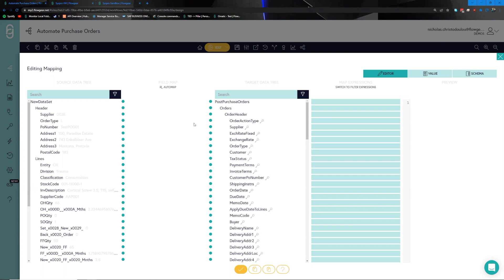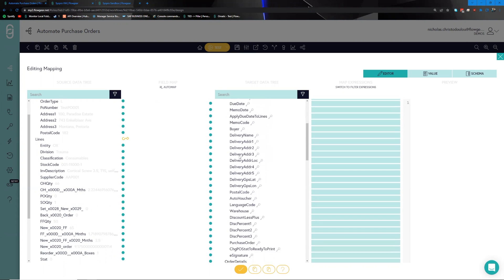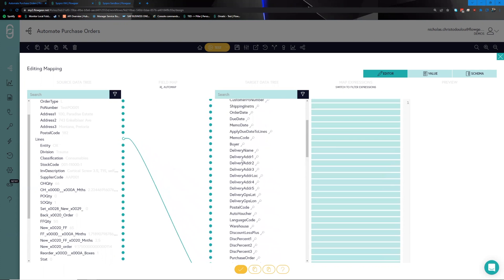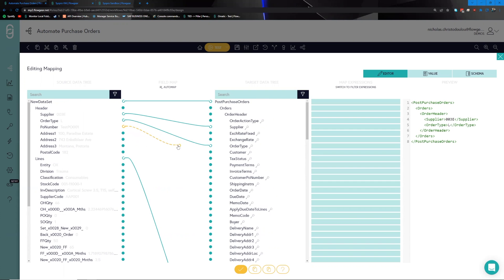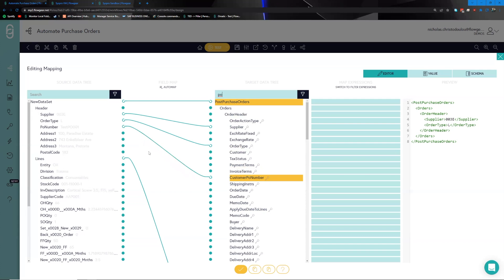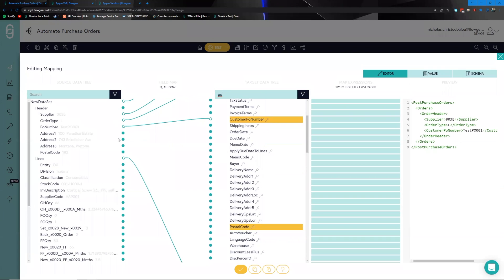To kick off the mapping, the first thing we want to do is map the actual structure of the payload from point to point. For every dataset we want a post purchase orders dataset, and for every line we're going to essentially send through a stock line. With that taken care of, we can start mapping the header from point to point — such as the supplier and the particular type of order, as well as the PO number.